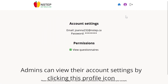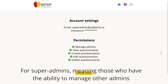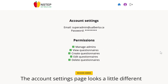Admins can view their account settings by clicking the profile icon. A neat feature of this page is the permissions list, which gives a colorful summary of what permissions the currently logged-in admin has. For super admins — meaning those who have the ability to manage other admins — the account settings page looks a little different.